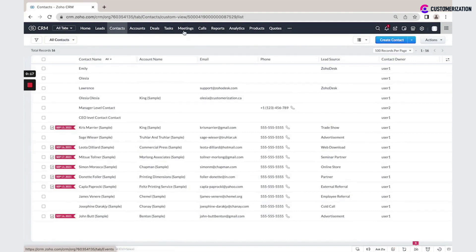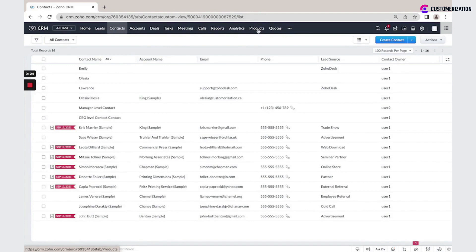We also have different modules for activities such as tasks, meetings, calls, and many others.